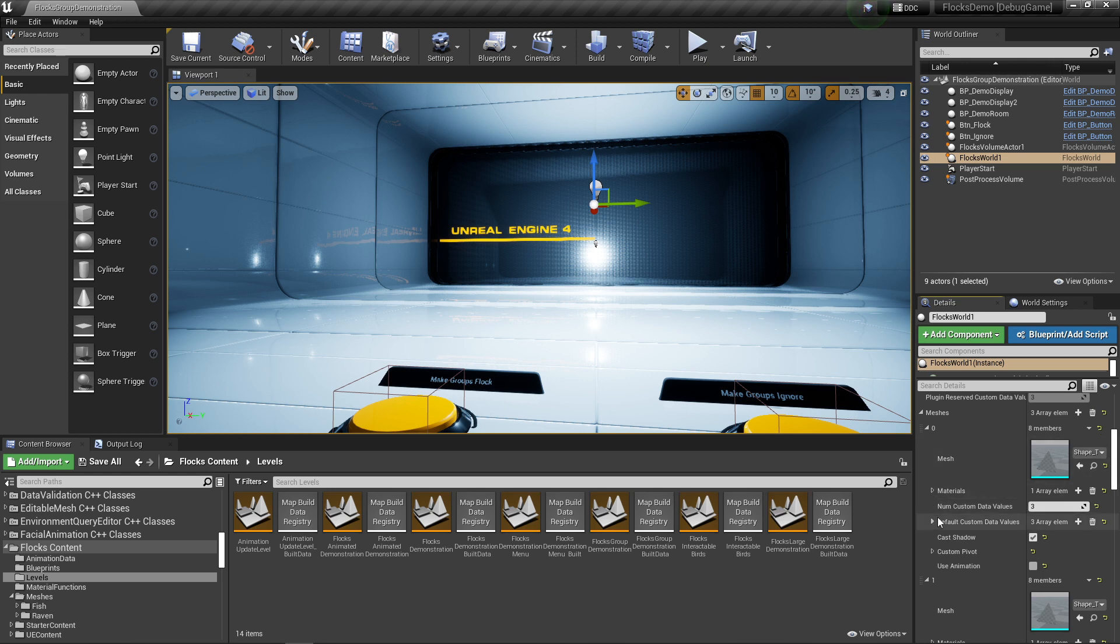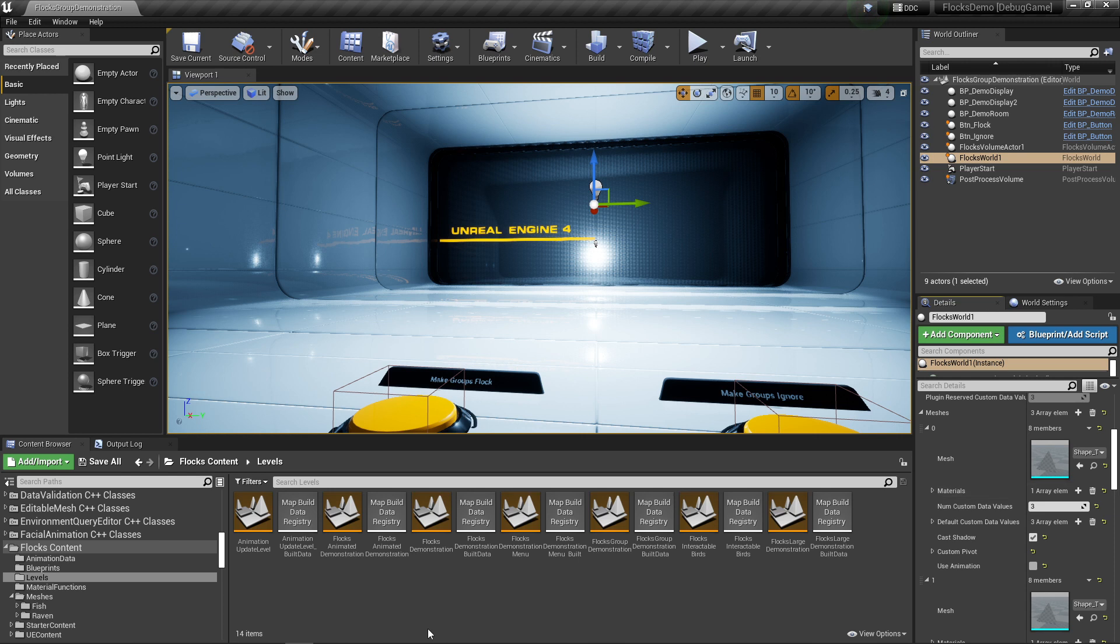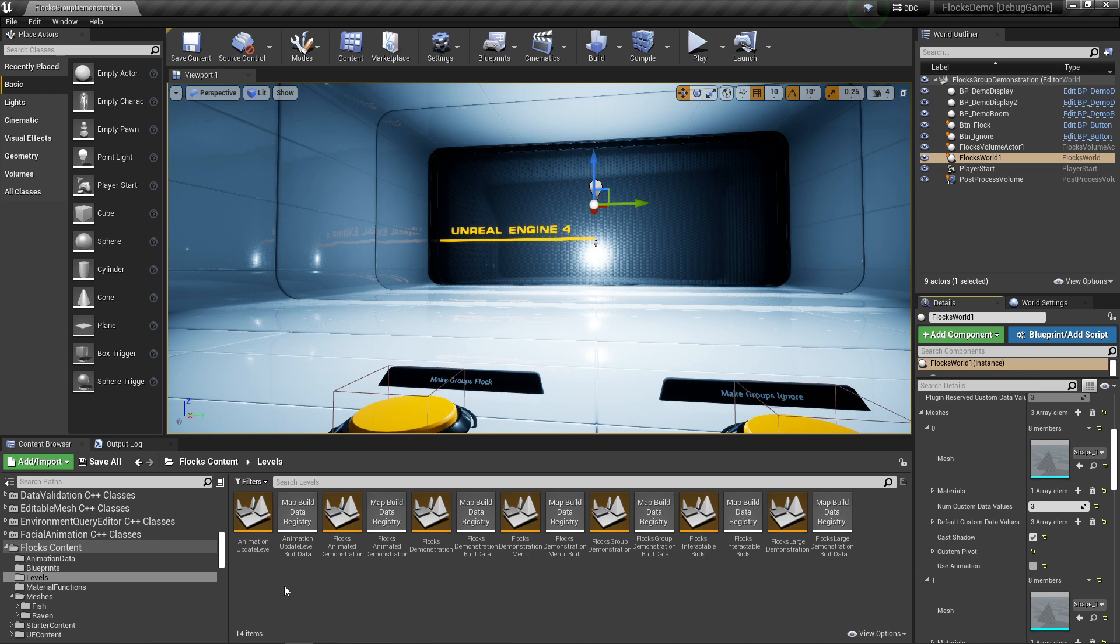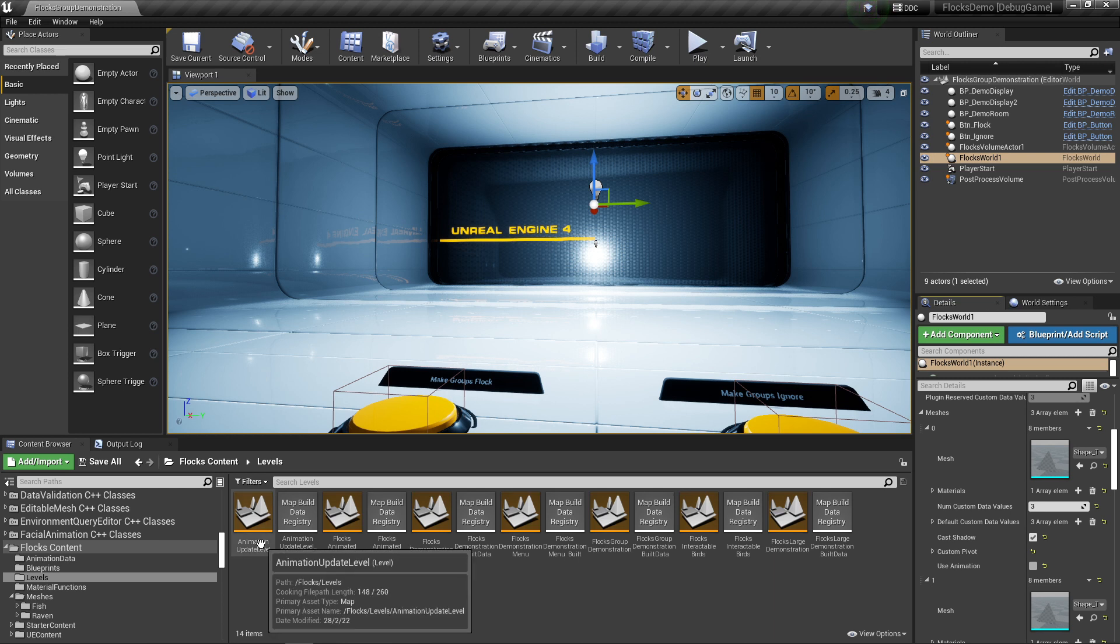With the new animation system, the old version should still work, but there's a new version that will make it a lot easier to work with. I'm going to go over that now. Again, if you haven't watched the previous animation tutorial, I highly recommend watching that first because I'm going to go over this pretty quickly.